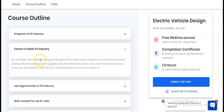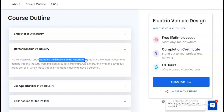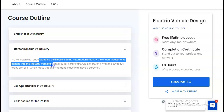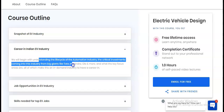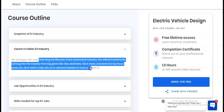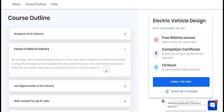The next module covers careers in the Indian EV industry. You will begin with an understanding of the life cycle of the automation industry and the critical investments coming from big companies like Tata, Mahindra, Ola, and more, and what the key focus areas are that make this an in-demand industry to build a career in.